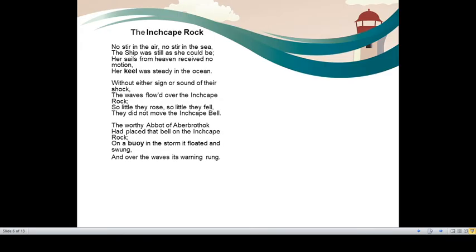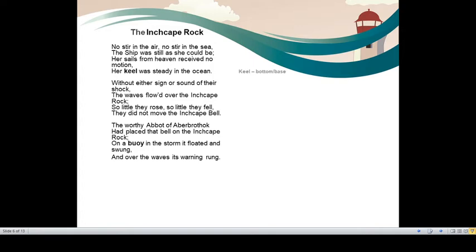We would be going stanza wise. No stir in the air, no stir in the sea. The ship was still as she could be. Her sails from heaven received no motion. Her keel was steady in the ocean. When a ship would sail through the water, through the sea, it would have no movement. Stir means movement. No movement in the air, no movement in the sea. The ship was still as she could be, would move very calmly. Her sails from heaven received no motion. From heaven also no message. And her keel was very steady. Keel means bottom of the ship, base of the ship.